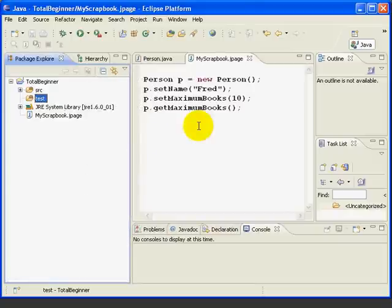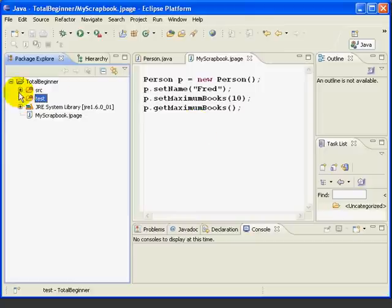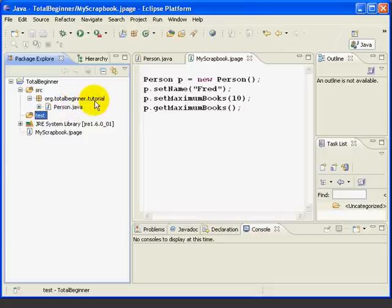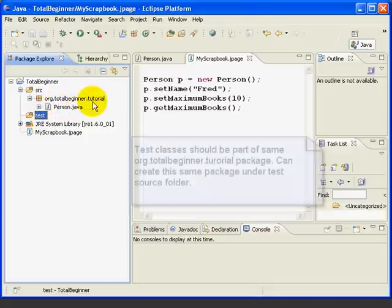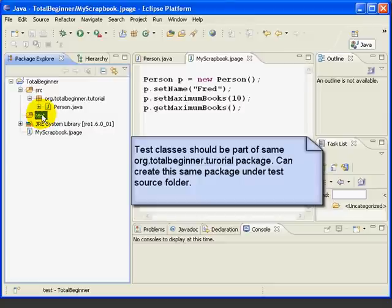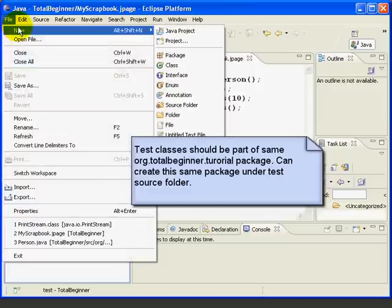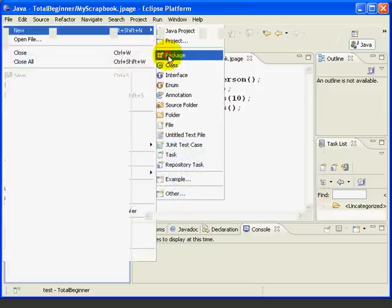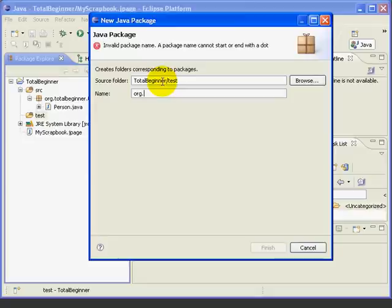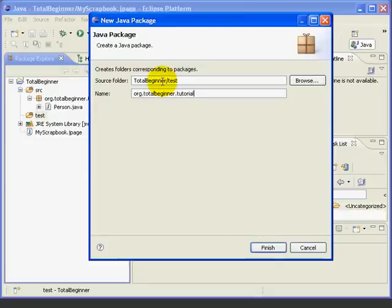Now we want our test classes to be inside the same package as the classes being tested. If you recall, we created a package called OrgTotalBeginnerTutorial and then put the person class inside that package. So we need to create the same package underneath the test folder. To do that, we select the test folder, we go File, New, Package, and just type in the name of the package: OrgTotalBeginner.Tutorial.